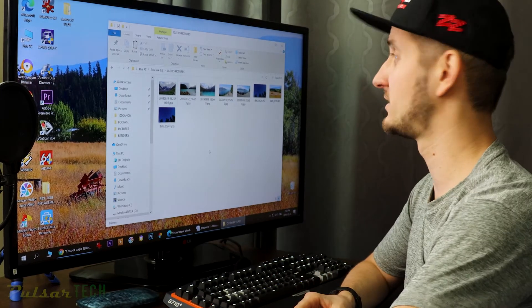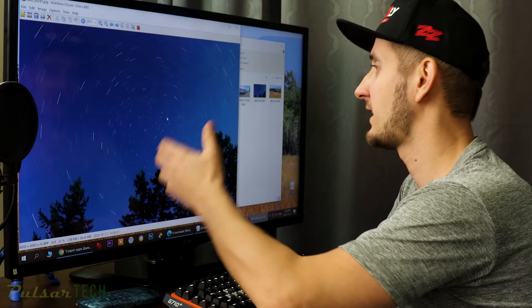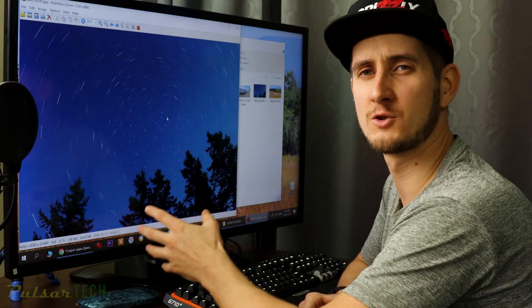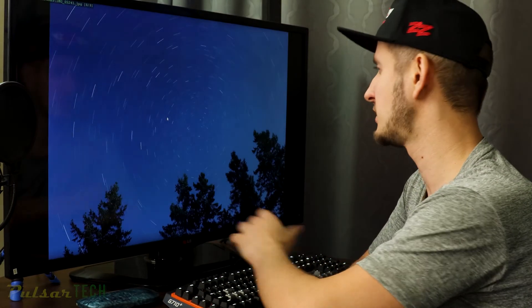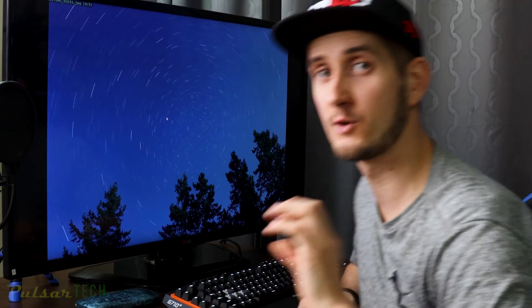This could be really frustrating because it could be one of the pictures that you really like. For example, I have made this super nice picture, and if I would have lost it I would be really disappointed. But the good thing is you can actually recover it even if it has been deleted.